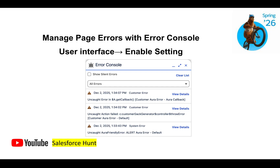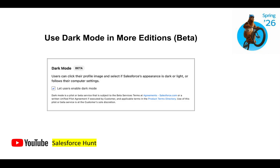The next feature is dark mode in more editions, still in beta. You can leverage this in any development environment — developer, sandbox, partial sandbox, full copy, enterprise, professional, unlimited editions. Enable the Dark Mode Beta option, refresh your page, and you'll see a new dark mode toggle in setup. Once enabled, the entire Salesforce screen automatically turns dark based on your contrast settings.